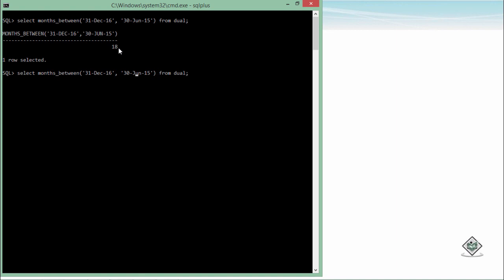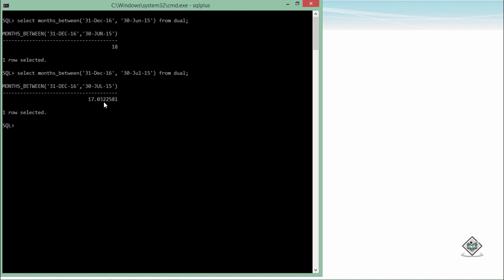Similarly, if you say any other date beyond this, it will show you that. I wanted to show you it may return you a decimal value, that's because it is not an absolute difference. Here you can see I have taken the last date of June and last day of December, but if you don't take something like that, there may be something in decimal.